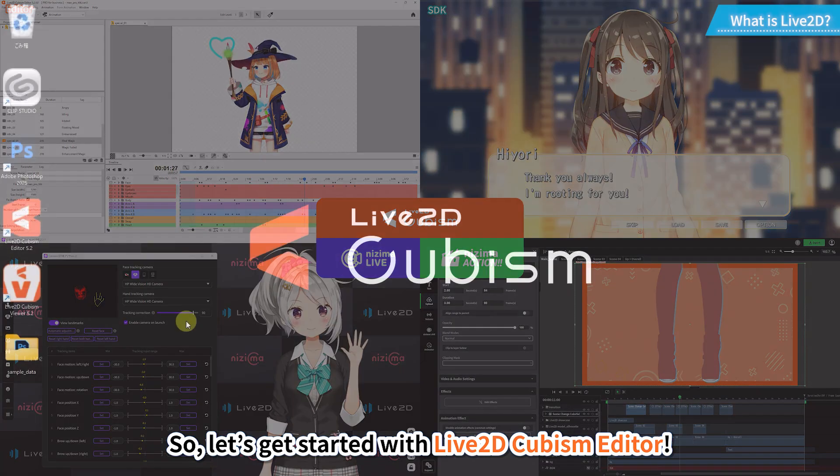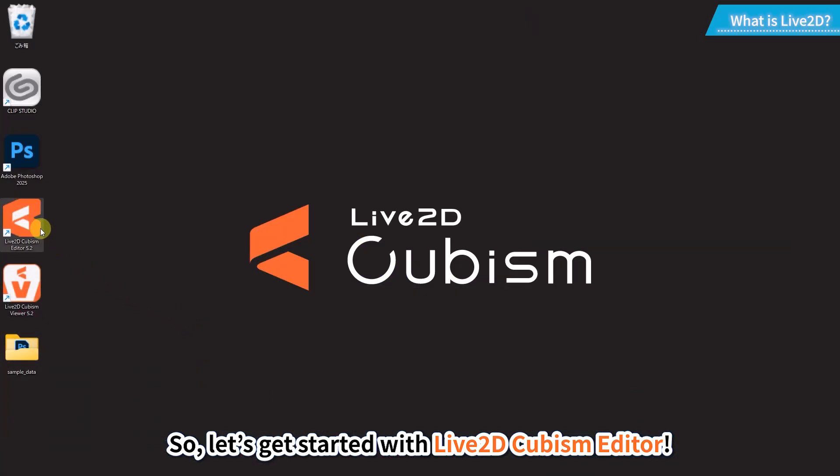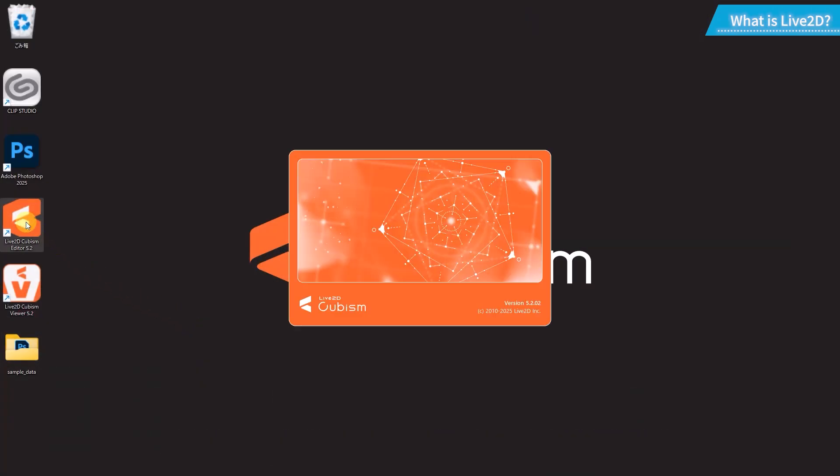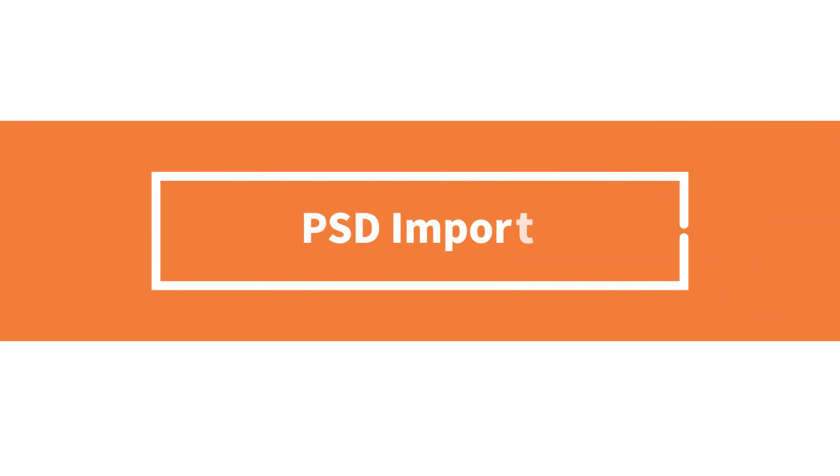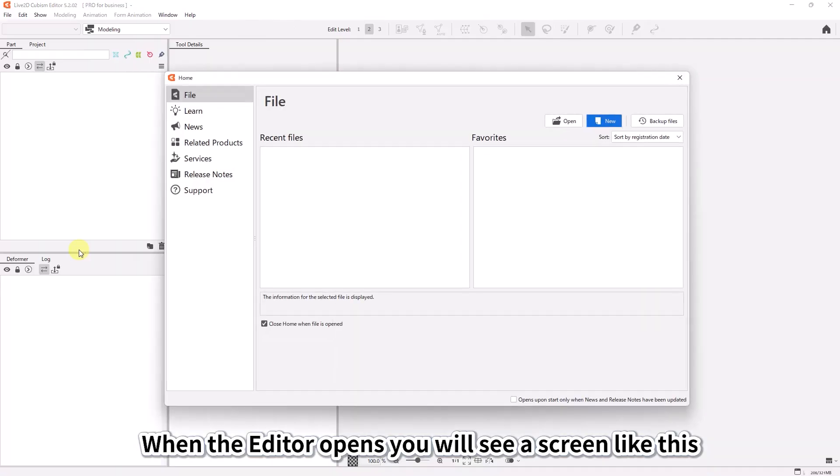So, let's get started with Live2D Cubism editor. When the editor opens, you will see a screen like this.